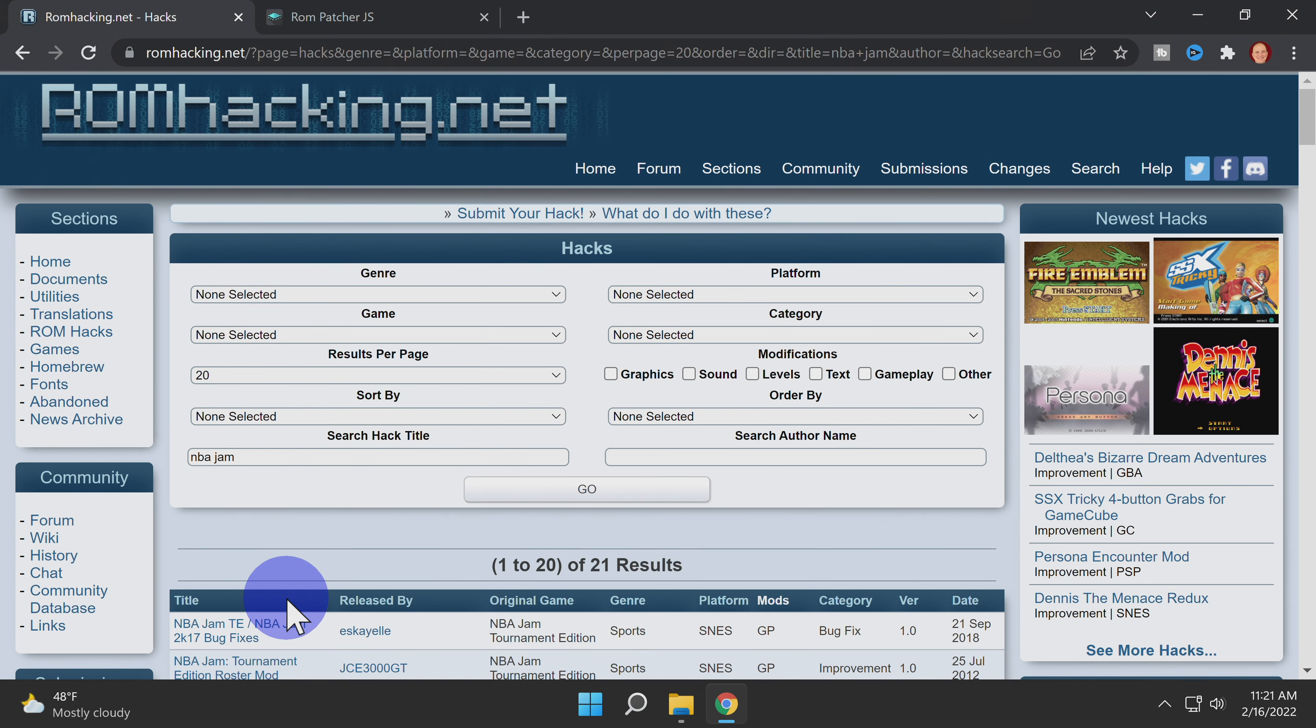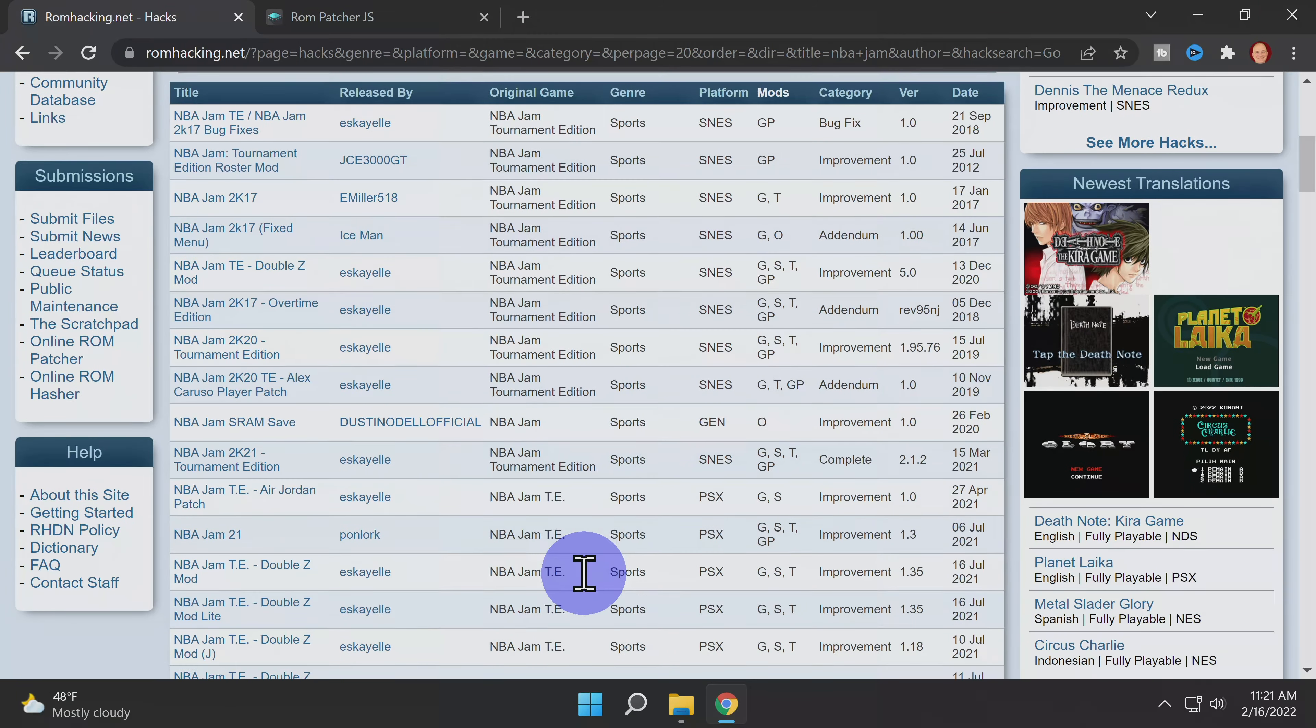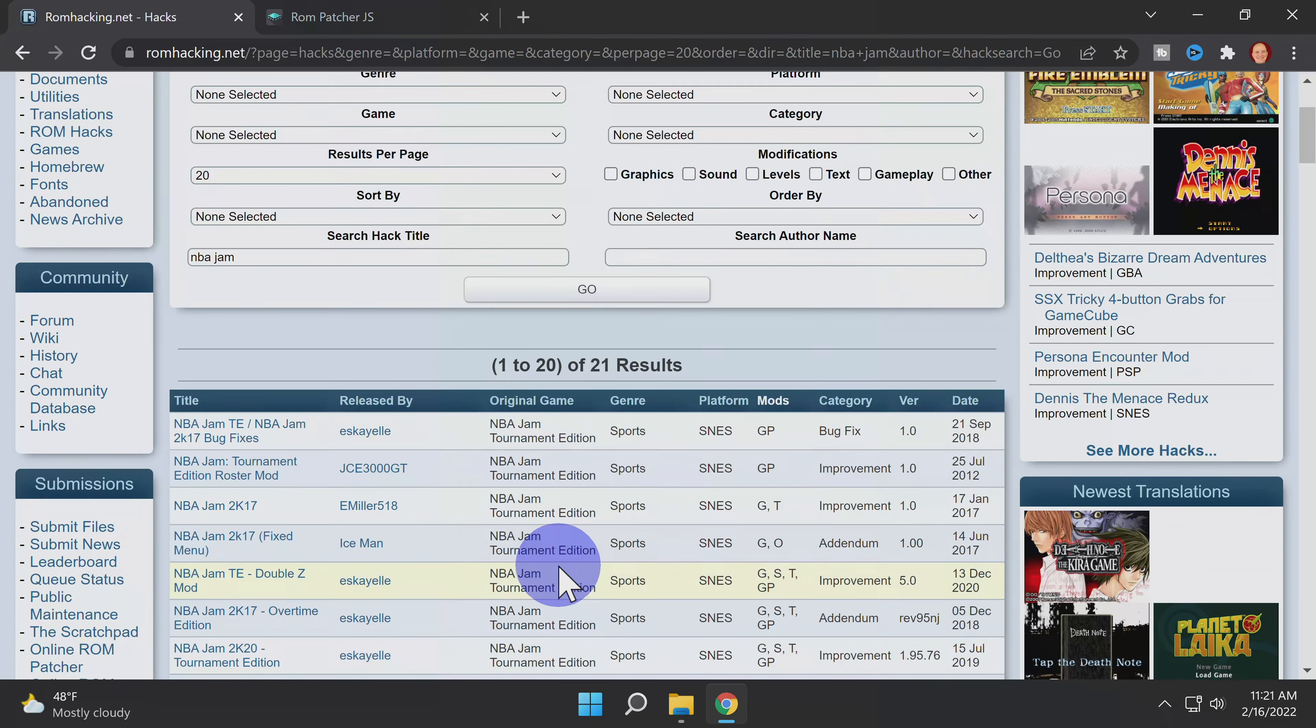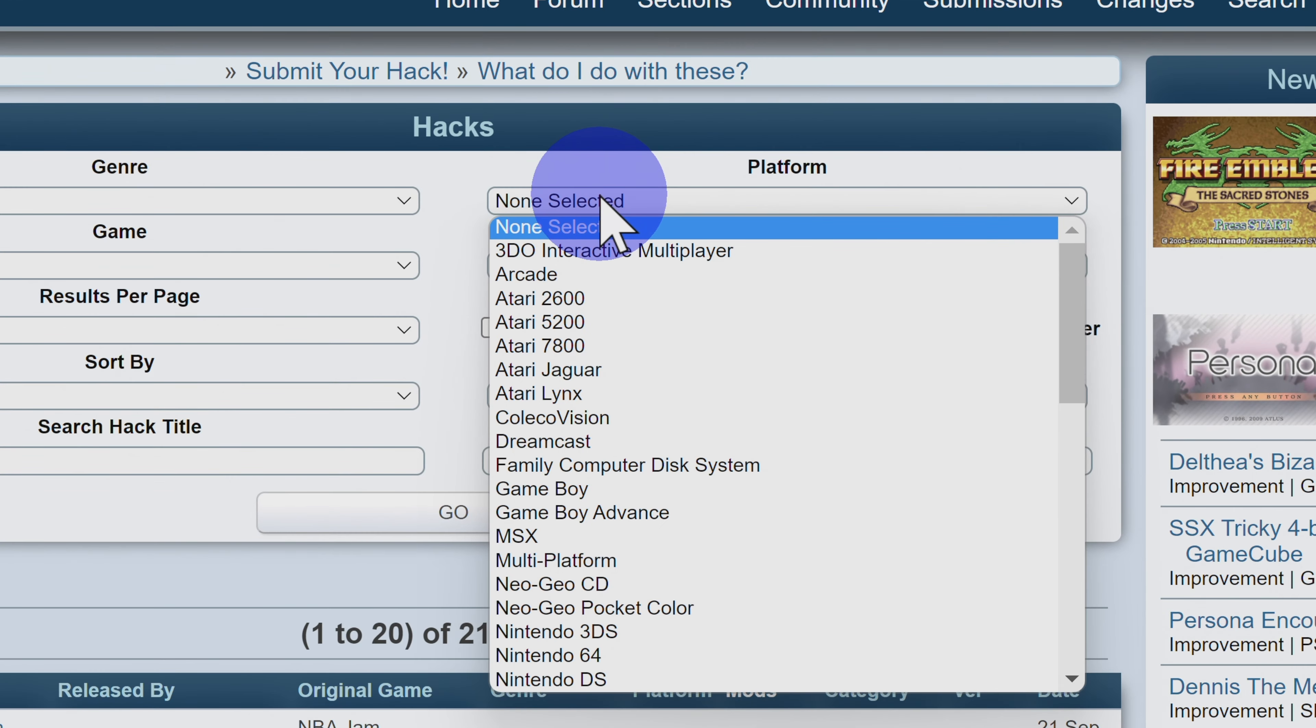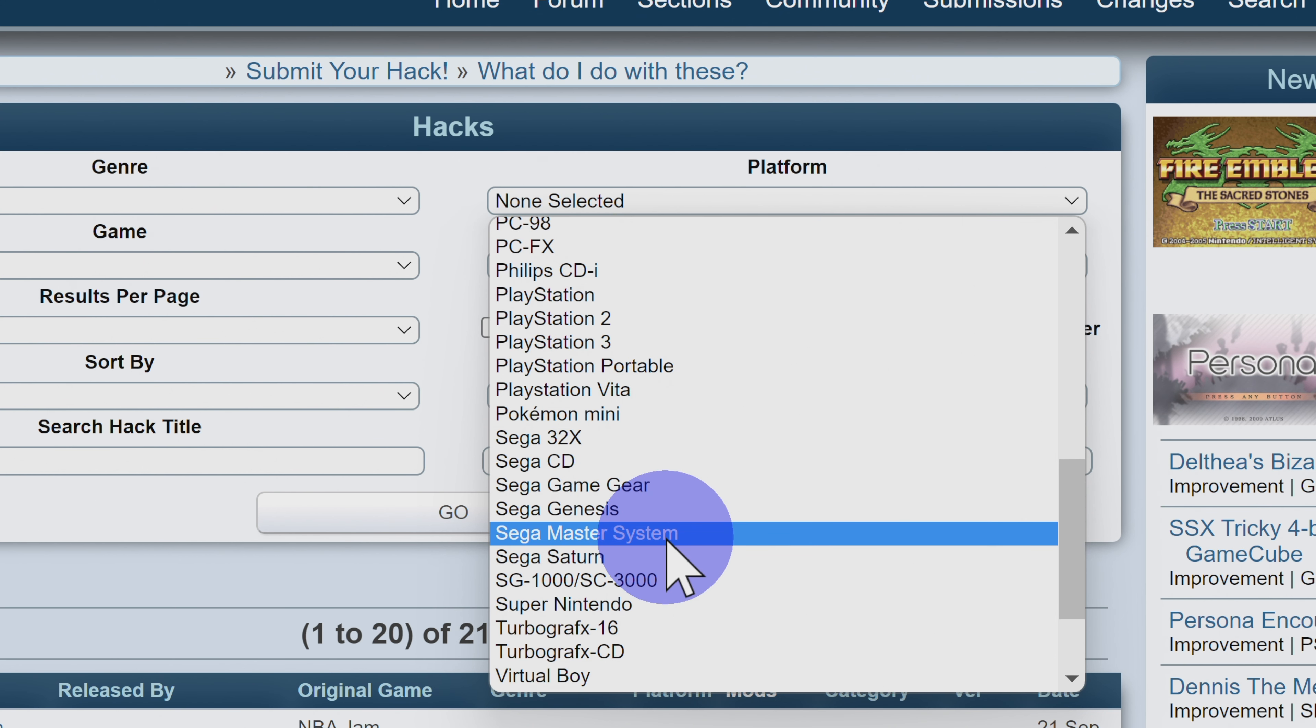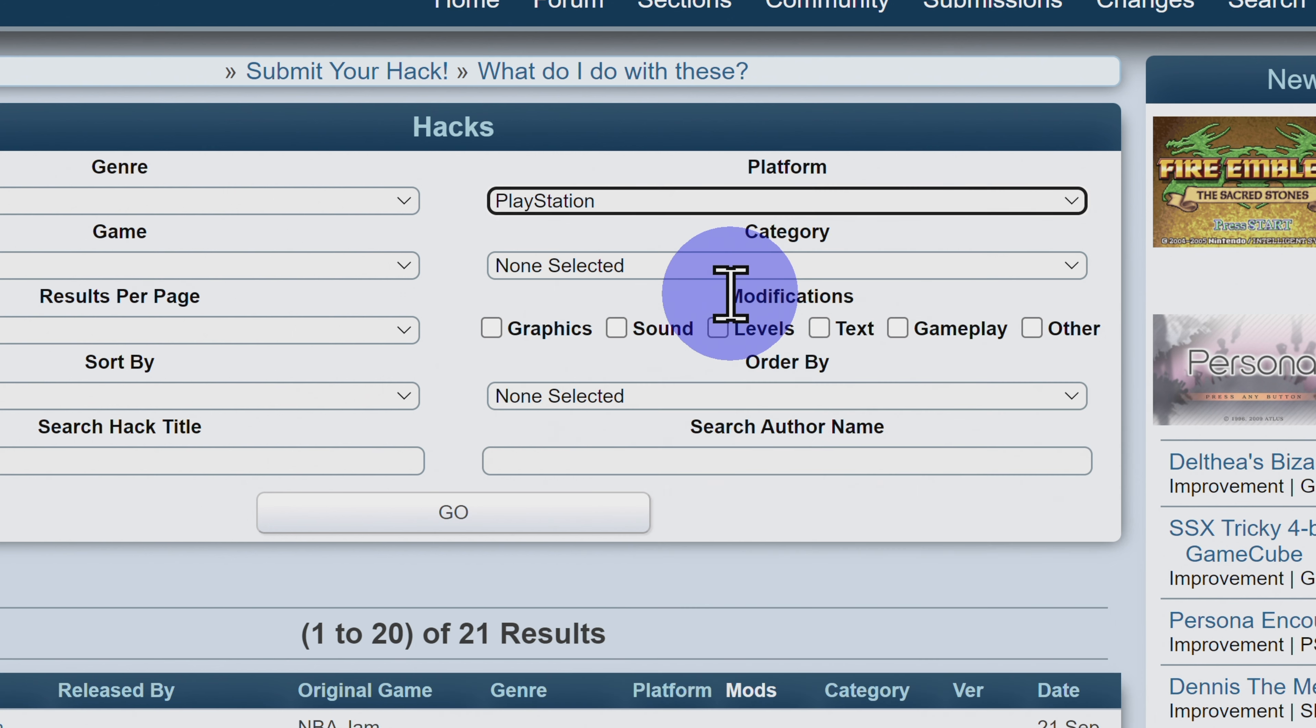One of the problems with searching by title alone is, you'll get every title for every platform that's available in their search engine. And with a popular title like NBA Jam, that can be a lot of entries to sort through. To narrow your search results, scroll back up to the top of the page. You'll find a drop-down under the word Platform. In the drop-down, you'll find a list of consoles you can use to whittle down your search. In this case, I'll select the drop-down for the original PlayStation.